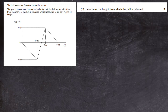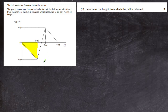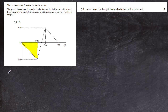Part 2: determine the height from which the ball was released. There are two ways to do this — you can use the kinematic equations with data from the graph, or you can work out the area under the velocity-time graph, which gives the displacement. Let's look at the area method first. The area from the start to 0.5 seconds corresponds to the displacement as the ball falls toward the ground. This area will be negative because the ball is falling downwards, and it forms a triangle.